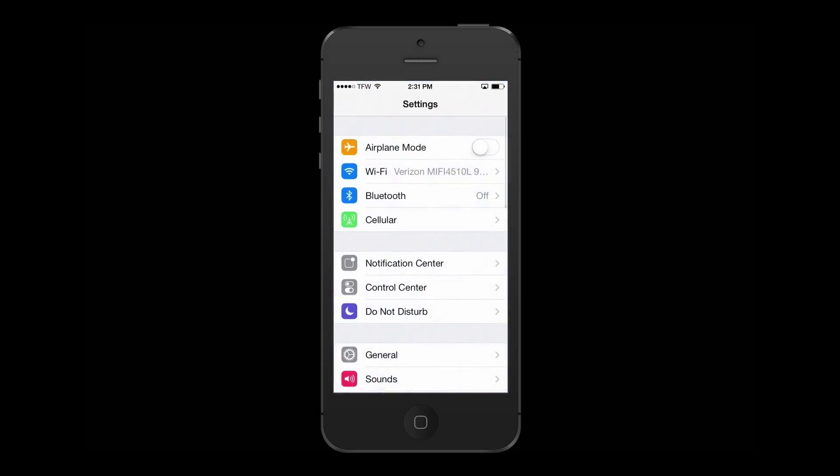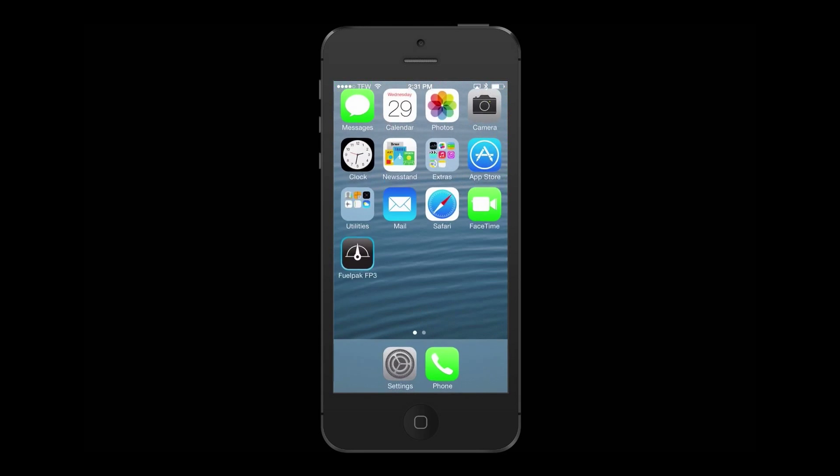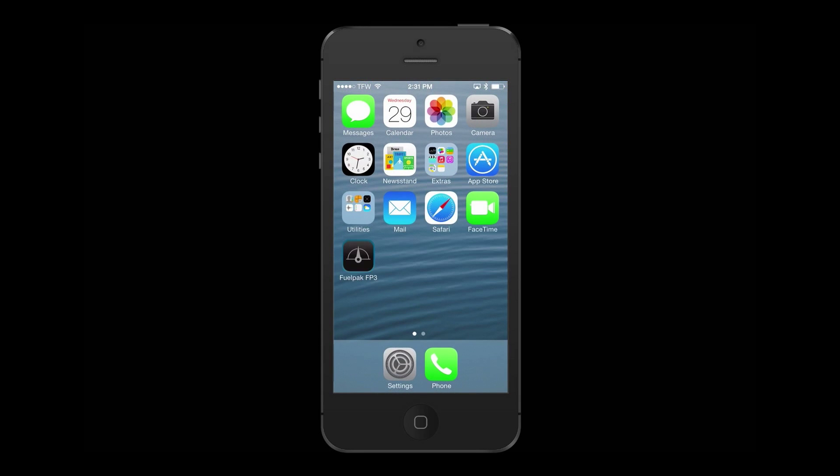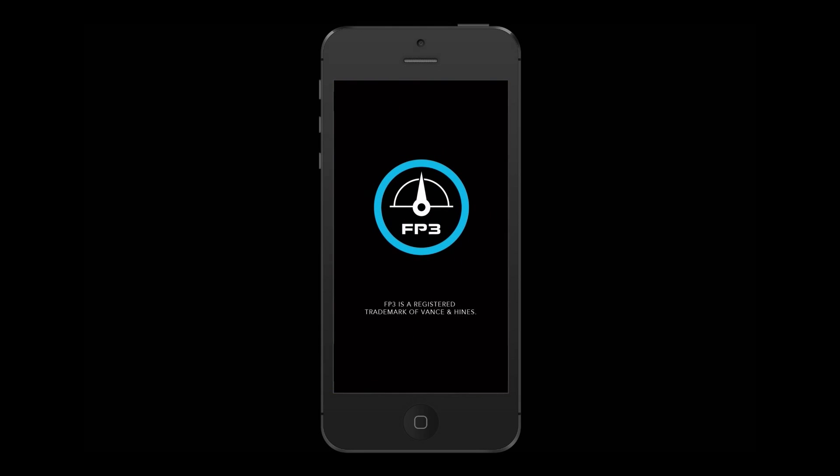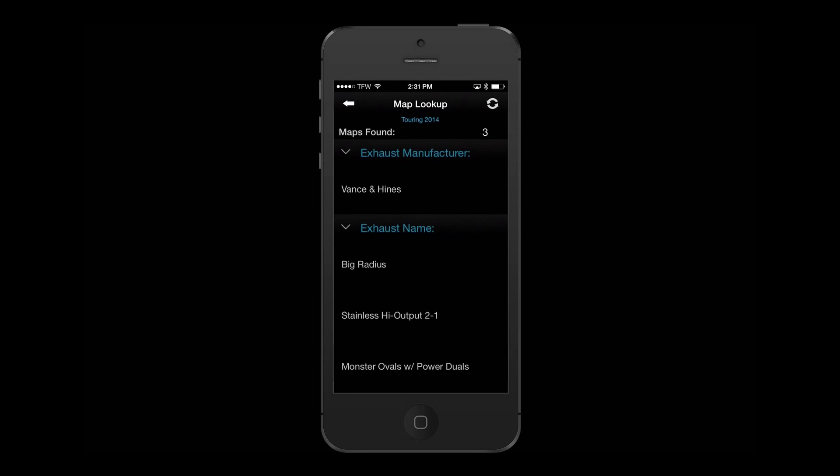Next, open the settings menu on an iOS device and turn on the Bluetooth. Click the VIN number with the last six digits of your corresponding VIN. Once successfully paired, open the FP3 application. The FP3 application will automatically enter into the main menu upon successfully pairing.